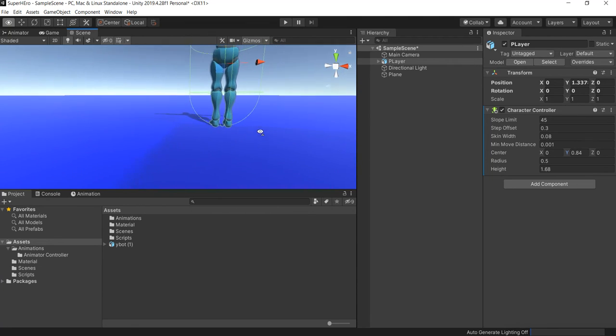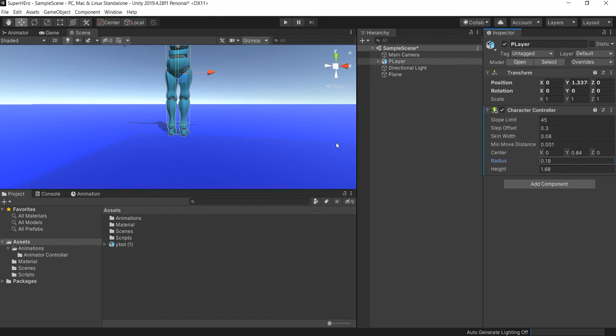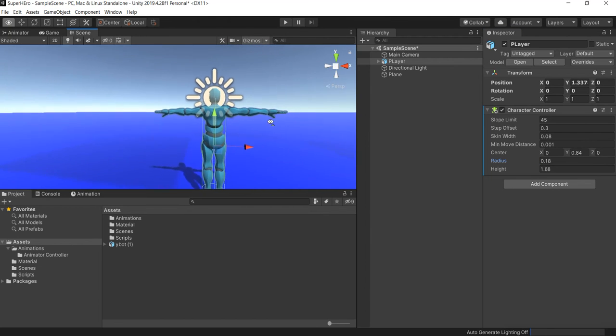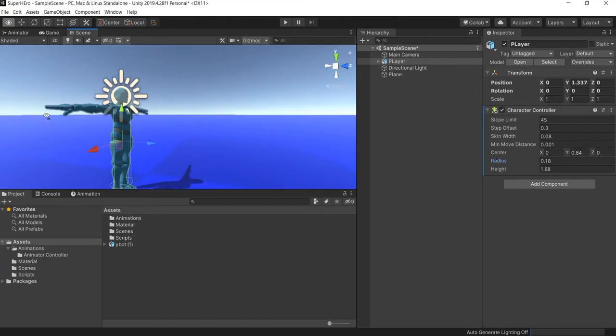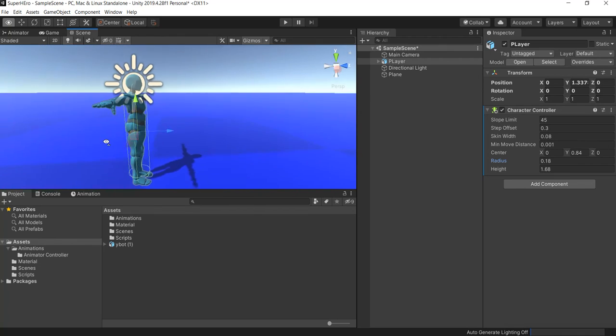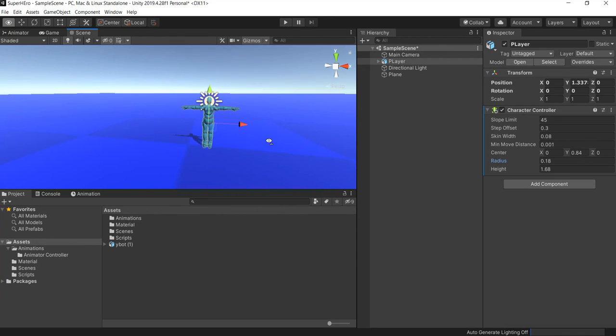Also the radius, I'm gonna make it close to the size of his body, because it's better to respect like the, you know, it's gonna work as a collider.